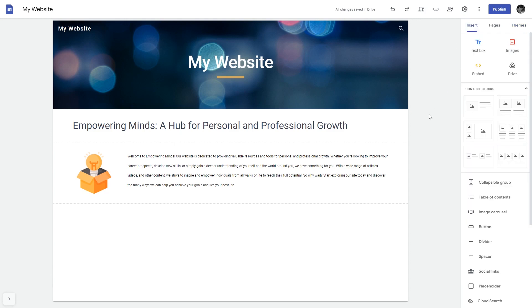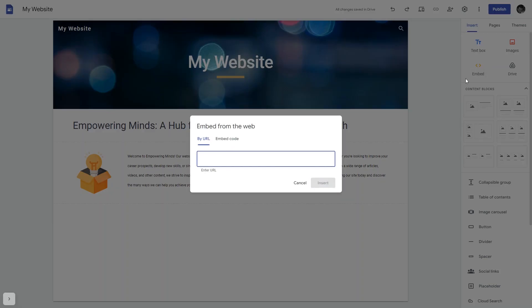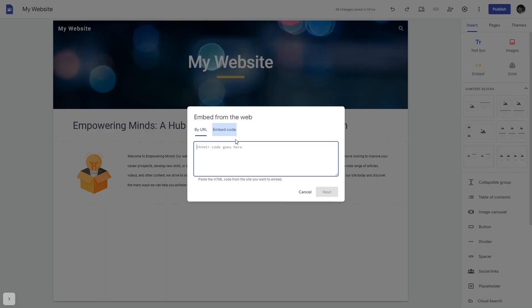In the Google Sites editor, under Insert, click Embed. And in the Embed window that will show, select Embed Code.